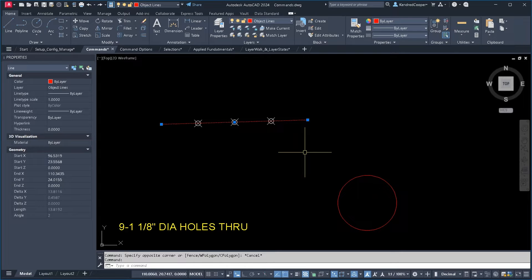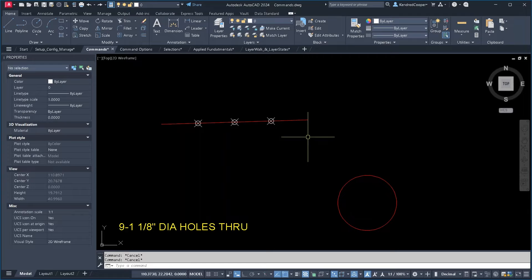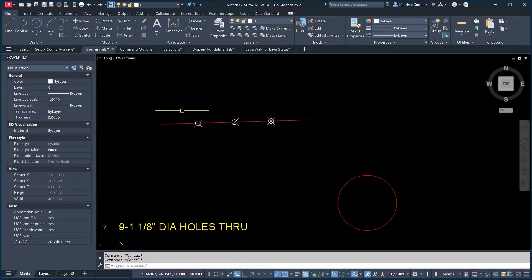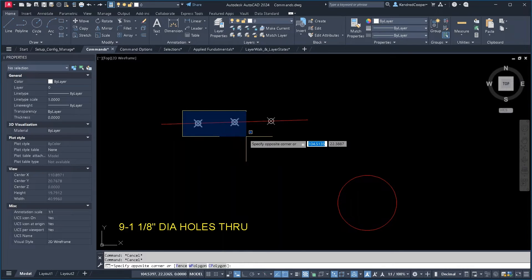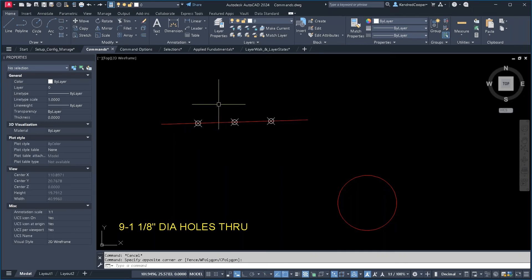The line segment as an object still exists as a whole object. It doesn't break it up. So it's not a combination of the break command. All it really does is put these nodes, node points at those locations.